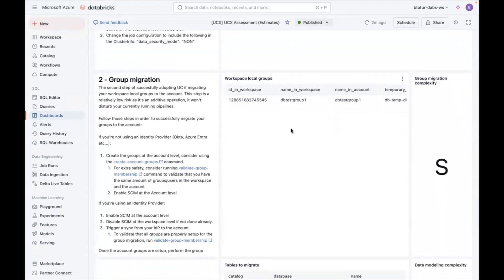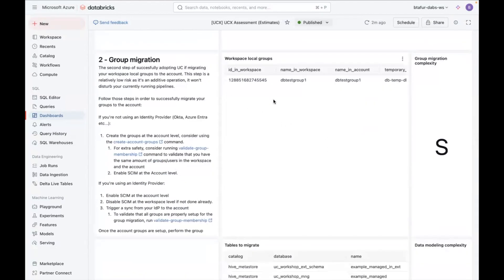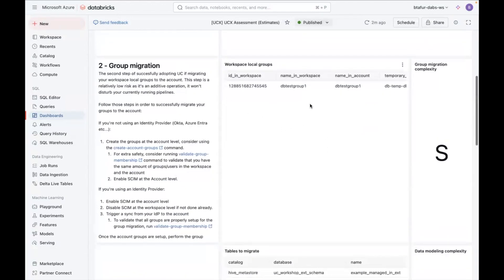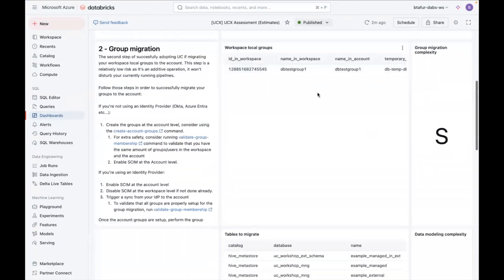But if we go to group migration, you can see that there's one group. And the complexity is because it's just one group. And actually, there should be two groups. But this will only list the groups that have a matching group on the account console.